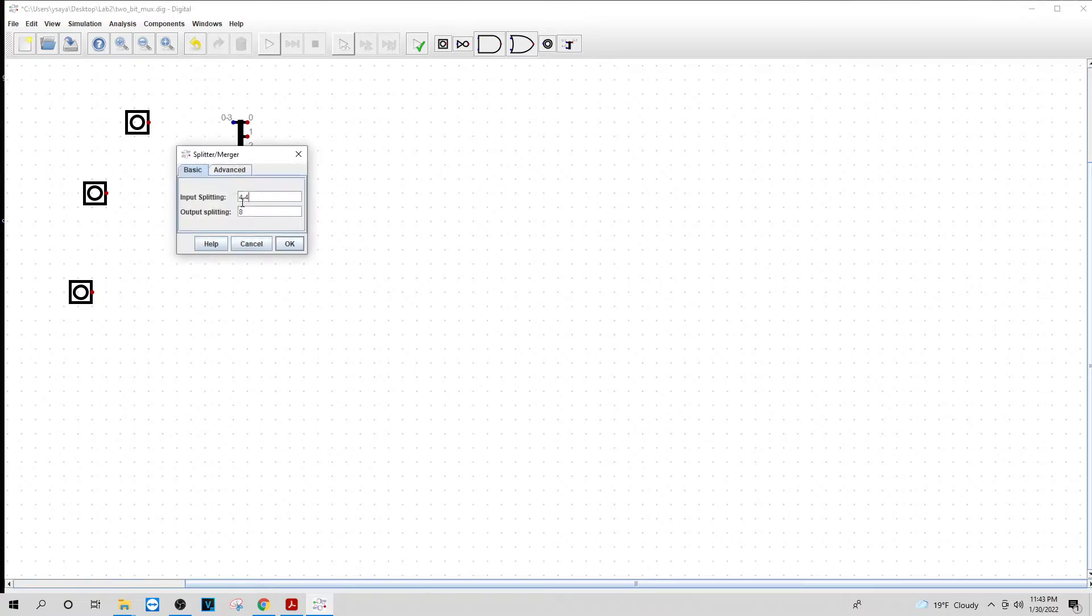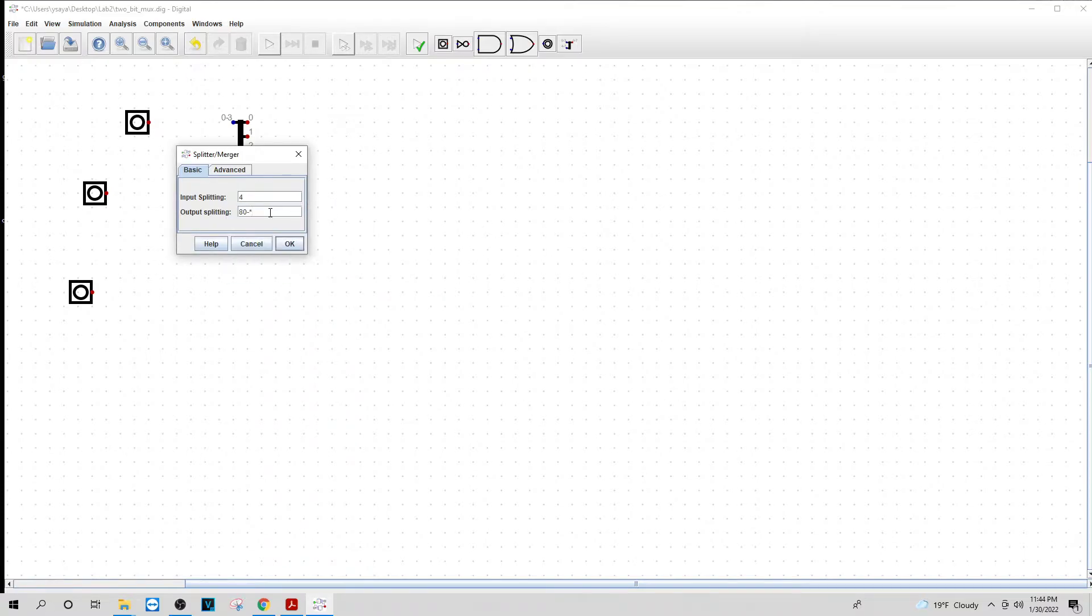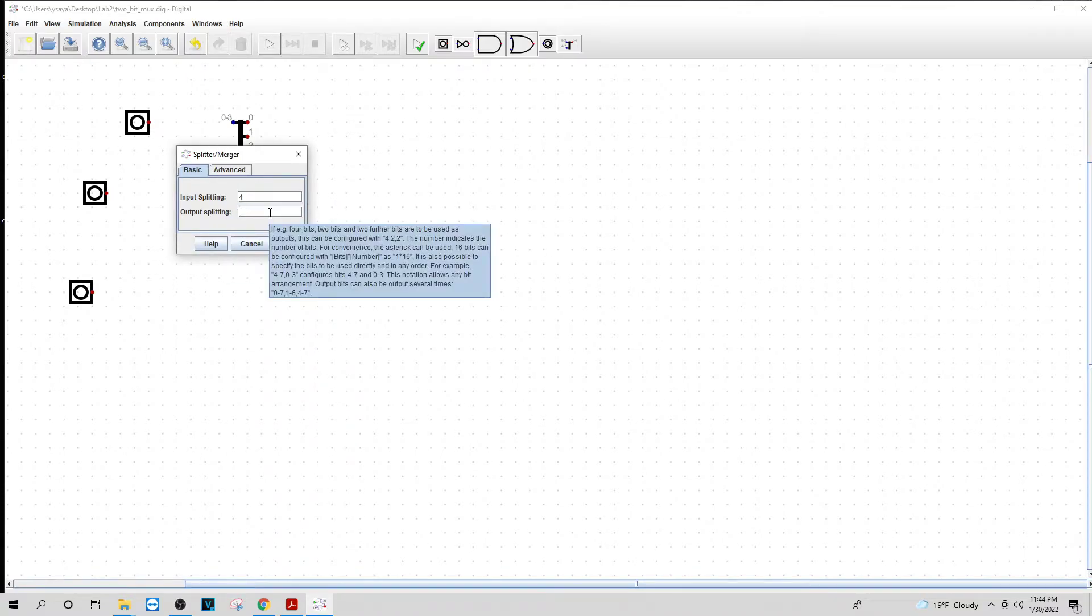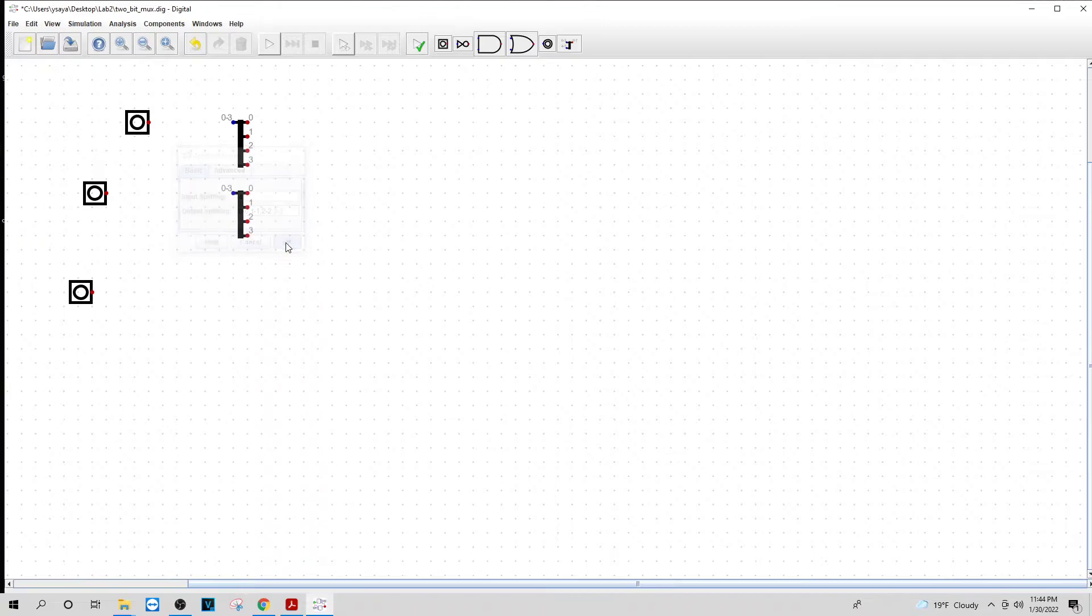I'm going to do the same thing on this one. Make this four. Zero dash zero, one dash one, two dash two, three dash three. Okay. Now I got that part set up.